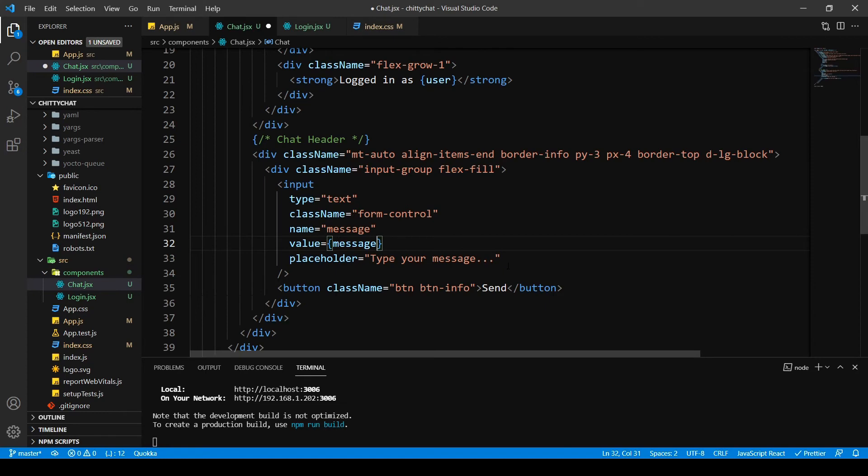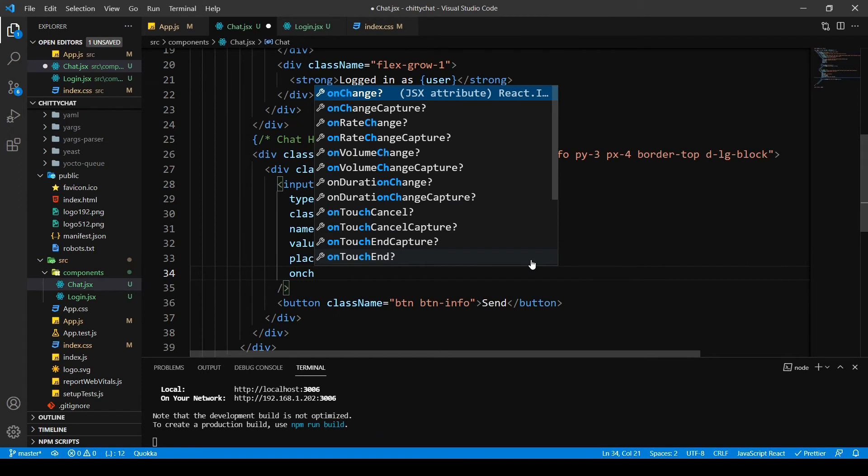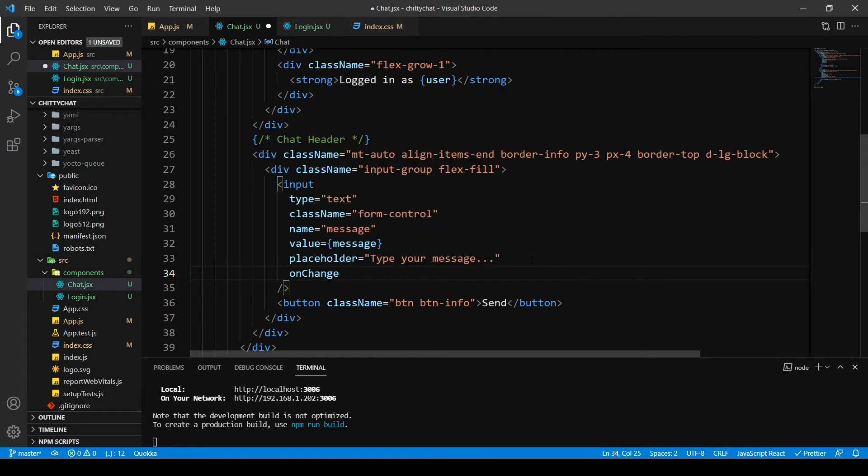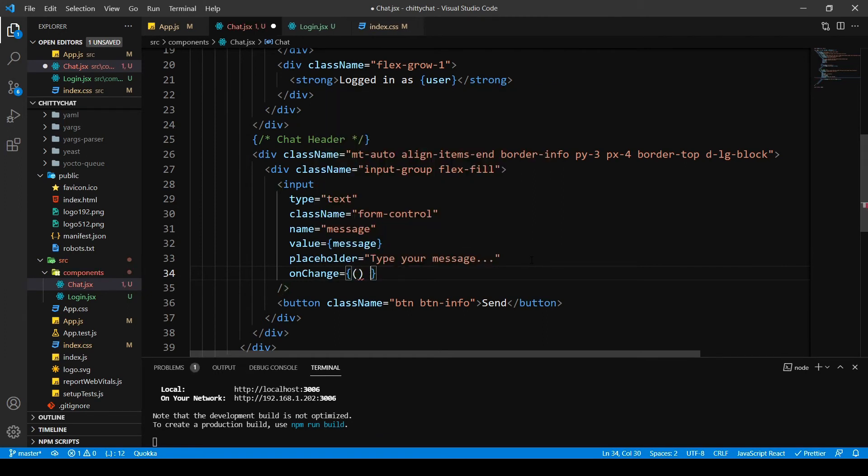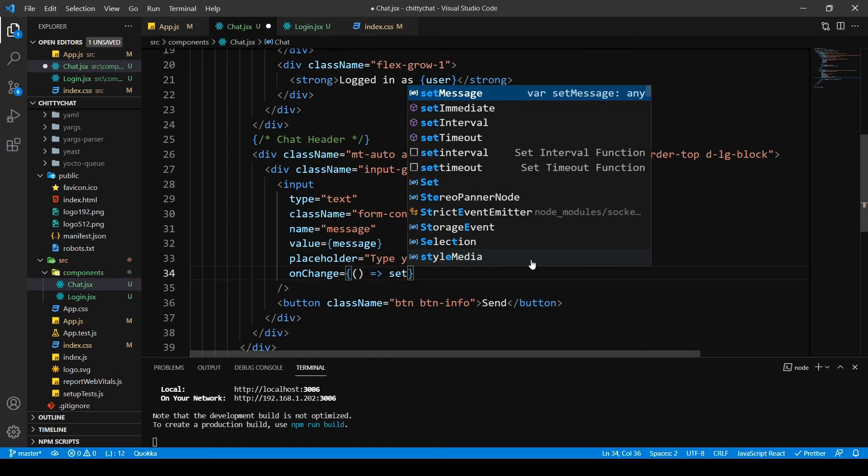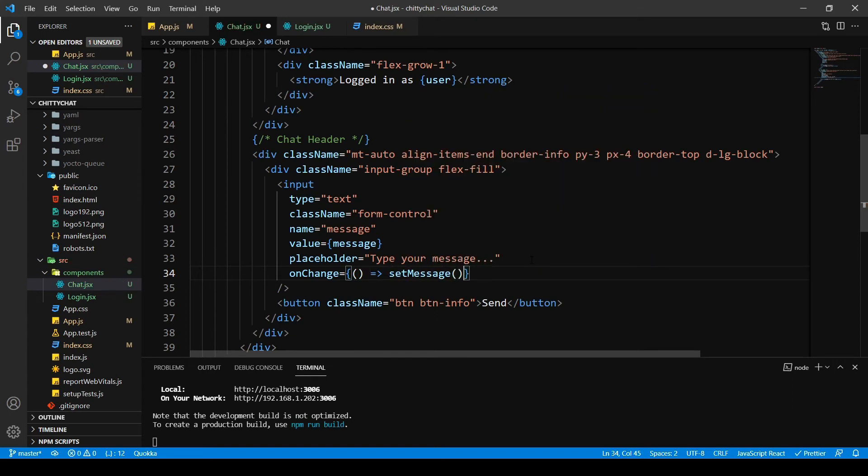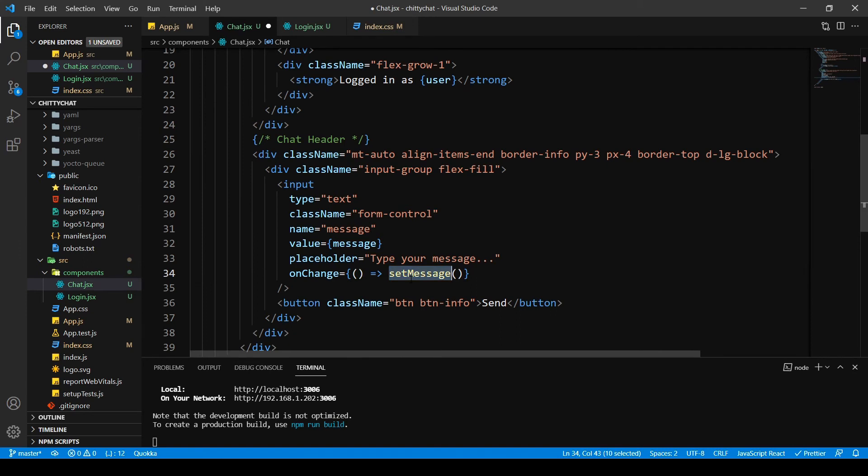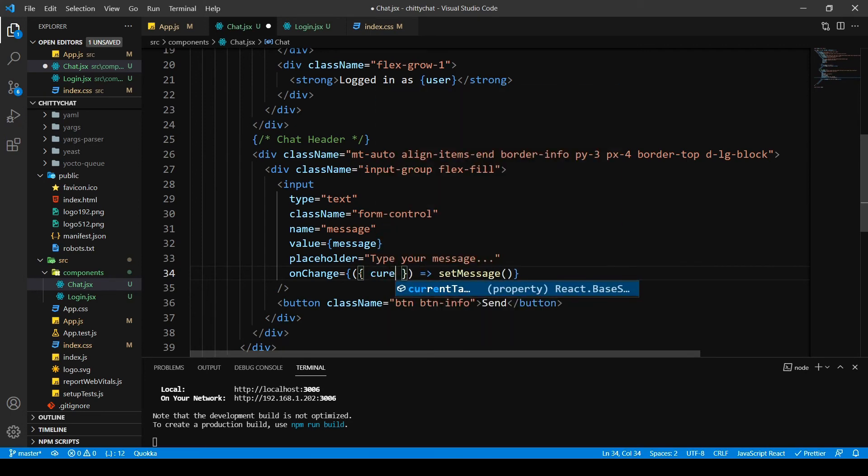I'm going to go inside chat. I'm going to put message and set message. I'm going to put this inside our value, so message. I'm going to type an onChange handler, and then this is going to point to my function which is going to be set message.